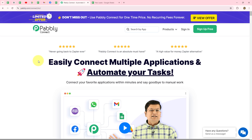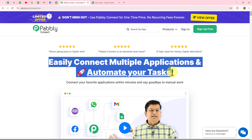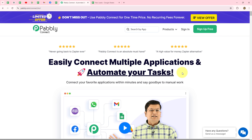Let's get started quickly to learn this automation. We are currently on the home page of Pabbly Connect, which you can access by going to pably.com/connect. Once here, you can find two options: sign in and sign up for free. If you are a new user, click on sign up for free — it will create a free account and you'll receive 100 free tasks every month to explore the software.